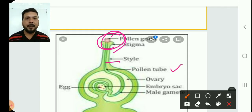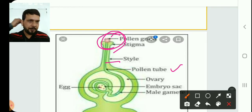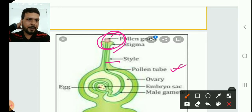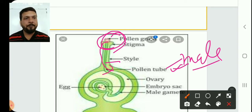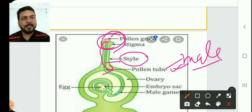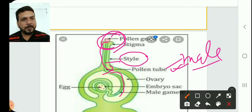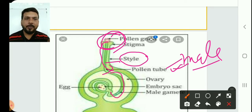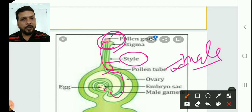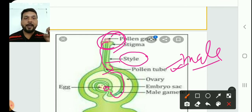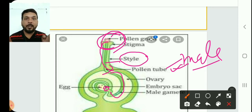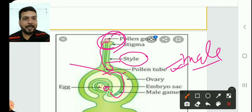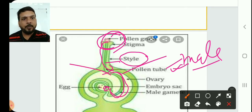The pollen tube contains the male gamete. The pollen tube is guided by the style toward the ovary and ovule. The ovule secretes some chemicals that attract the pollen tube, which is why the pollen tube moves directly toward the ovule and does not move randomly.